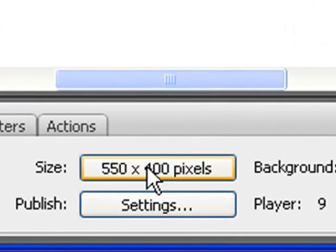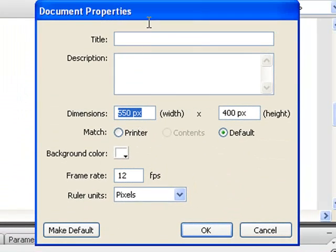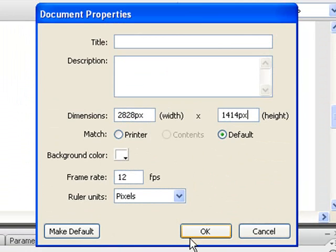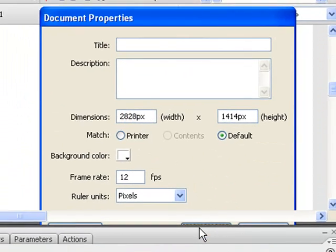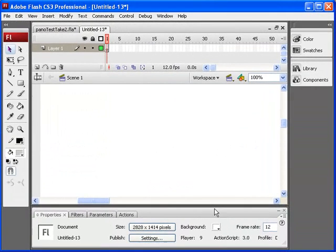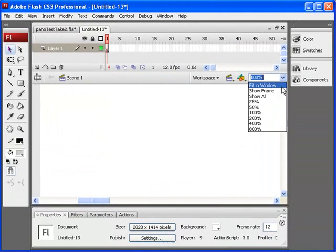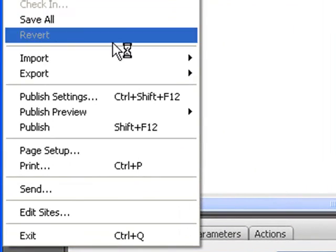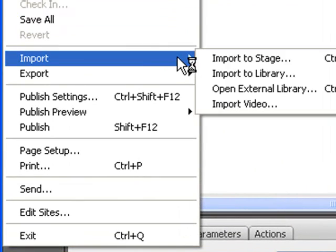And first, I'm going to change the dimensions of the stage to what we had just looked at, 2828 by 1414. Okay. And then we're going to import our picture.